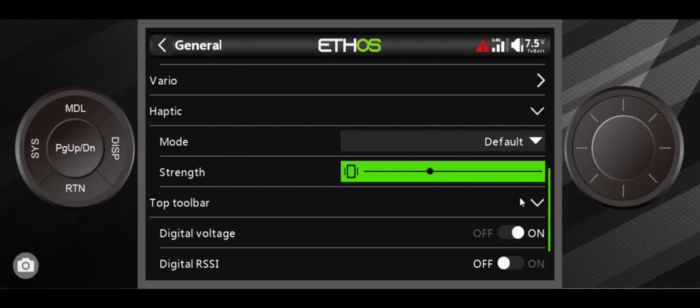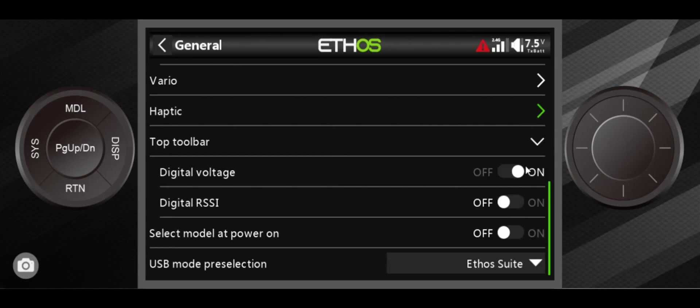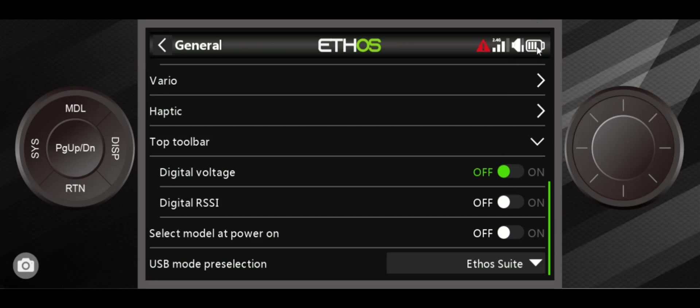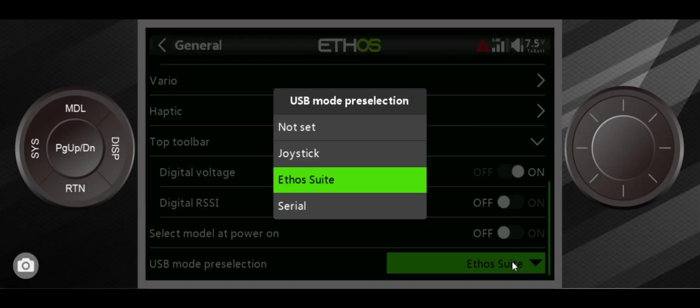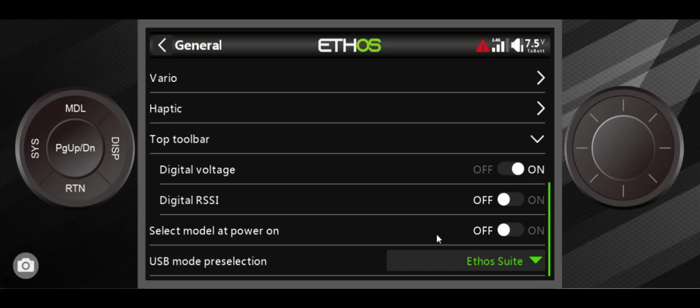Okay, the top toolbar. This is interesting because this is what it looks like when both things are off. I don't particularly care for this. What does that mean, my battery, how much voltage is that? I turn the digital voltage on so I get a hard number and I prefer that a lot more. The digital RSSI, turn it on, it looks like this, it gives you dB. If you're comfortable with dB, great, otherwise this may be a little bit easier to work with.